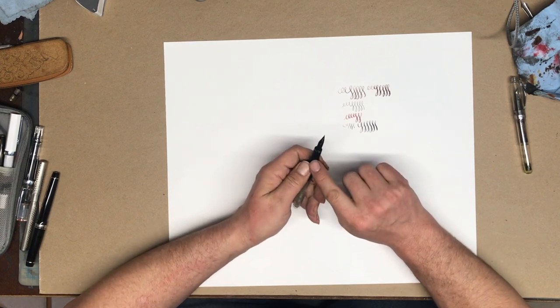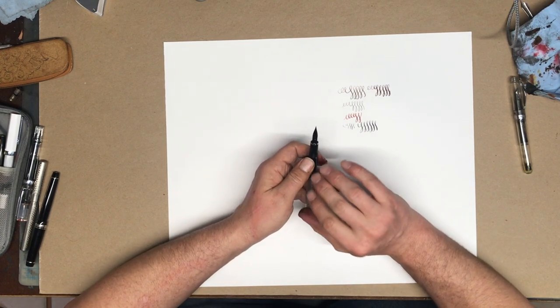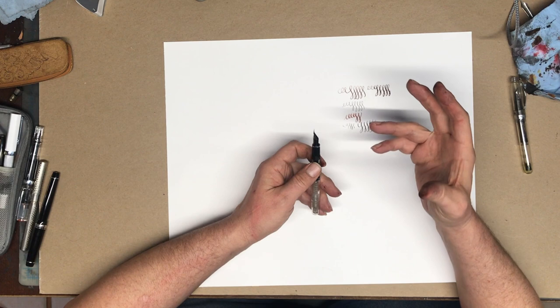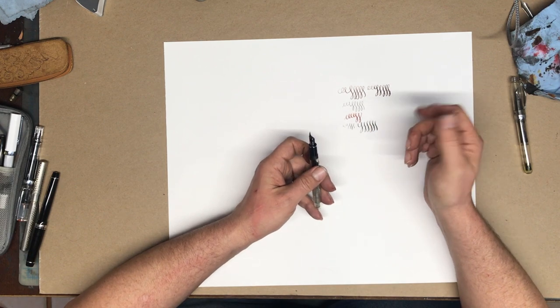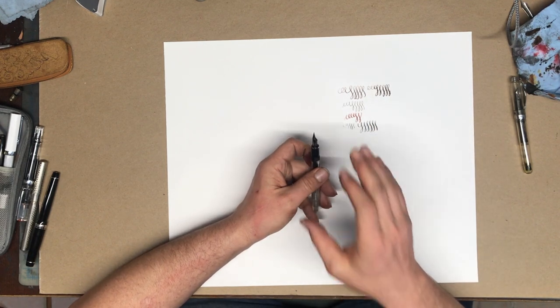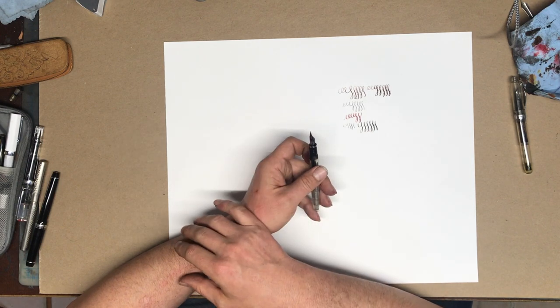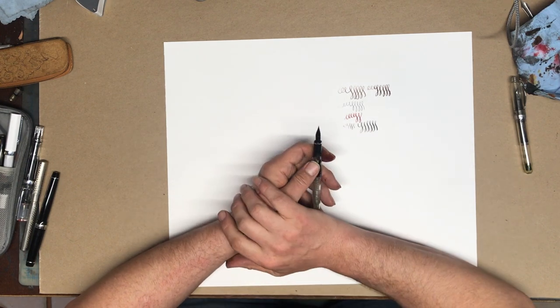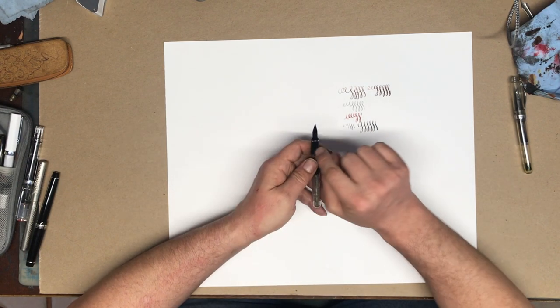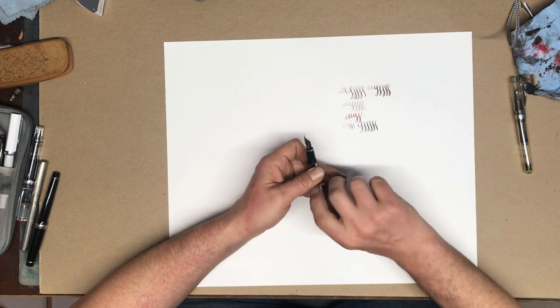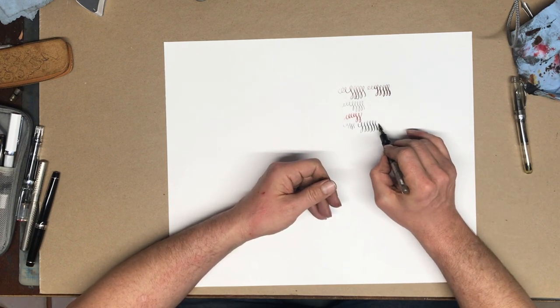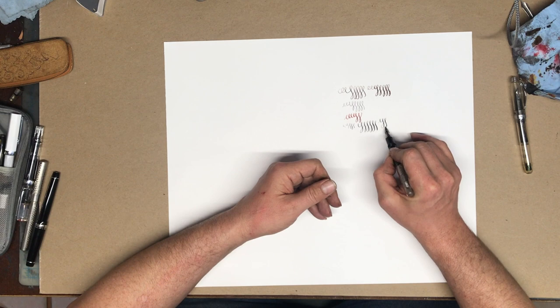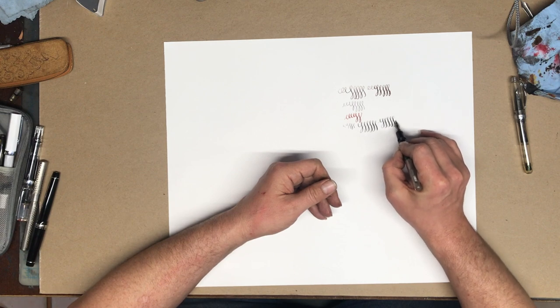They have ebonite feeds with really good gushing ink flow meant to keep up with flex nibs. The problem with switching out flexible nibs into regular fountain pens is that their feeds aren't designed to keep up. So because these have traditional ebonite feeds, they keep up with however thick I want to make the lines.